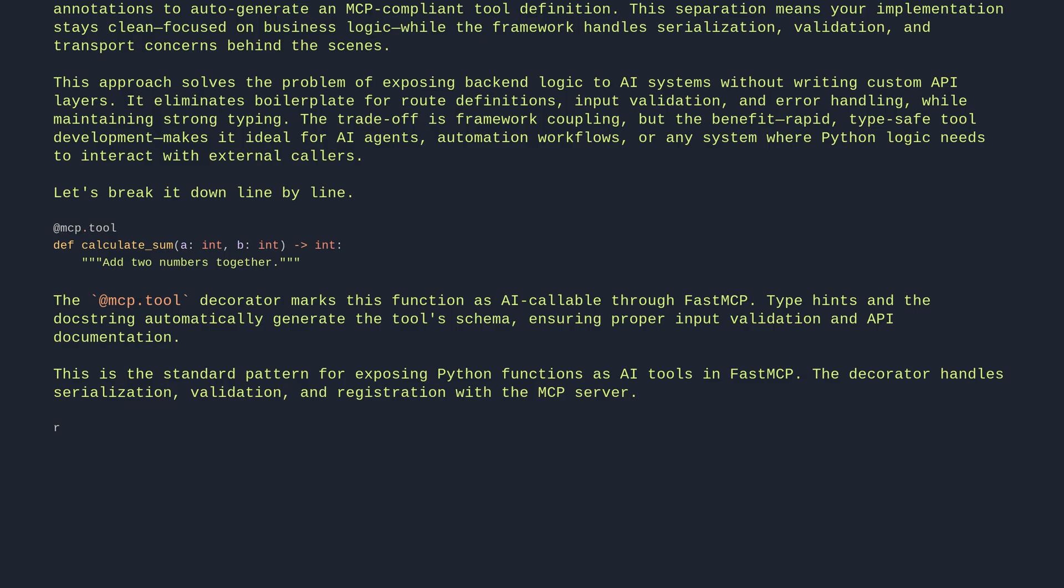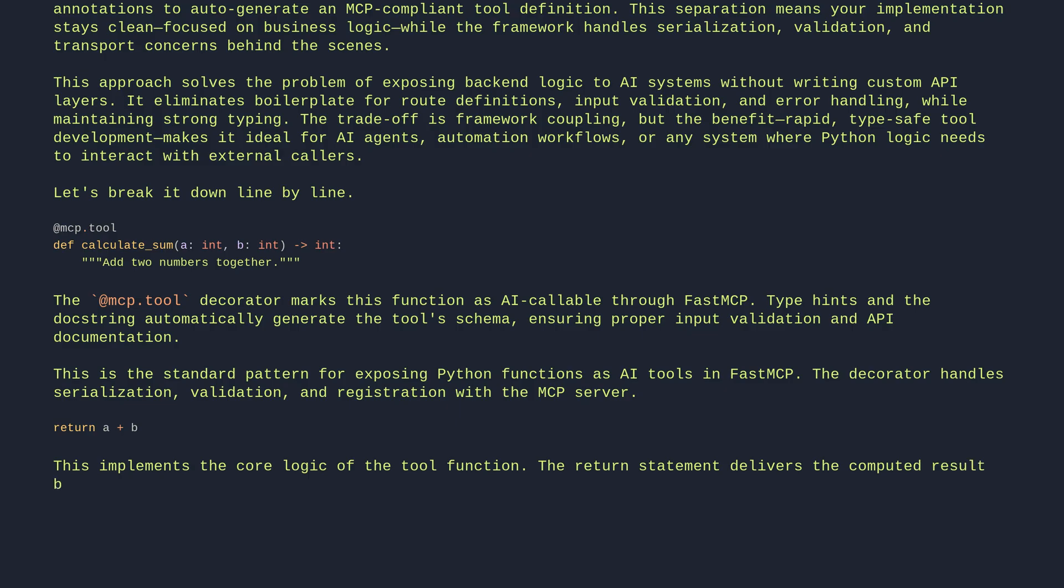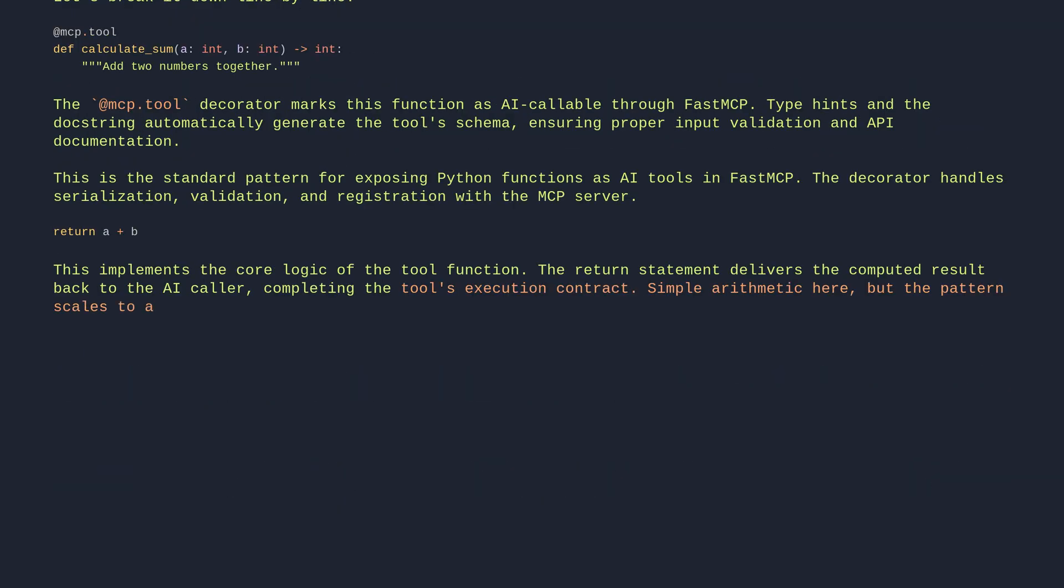Return a plus b. This implements the core logic of the tool function. The return statement delivers the computed result back to the AI caller, completing the tool's execution contract. Simple arithmetic here, but the pattern scales to any computation.